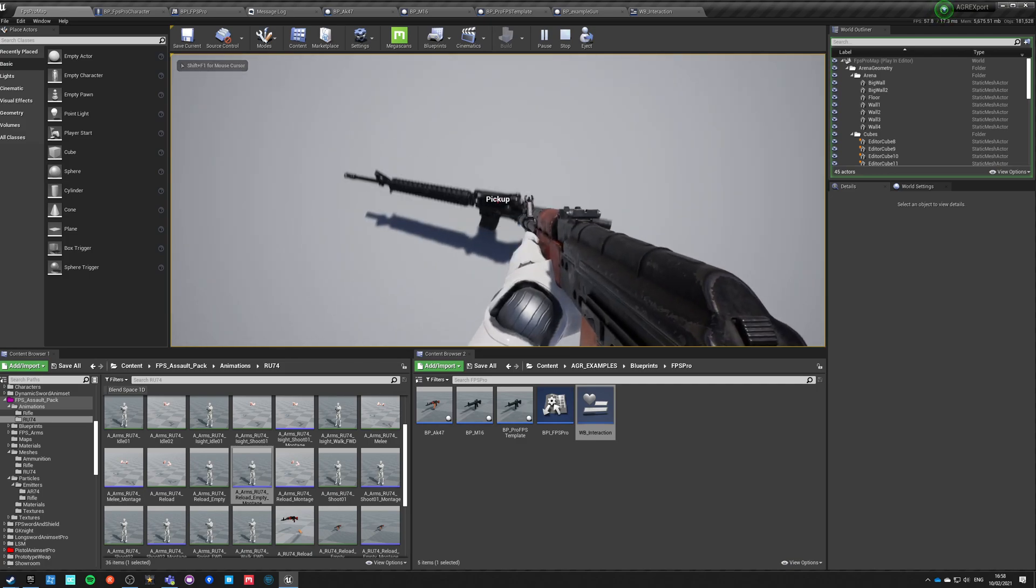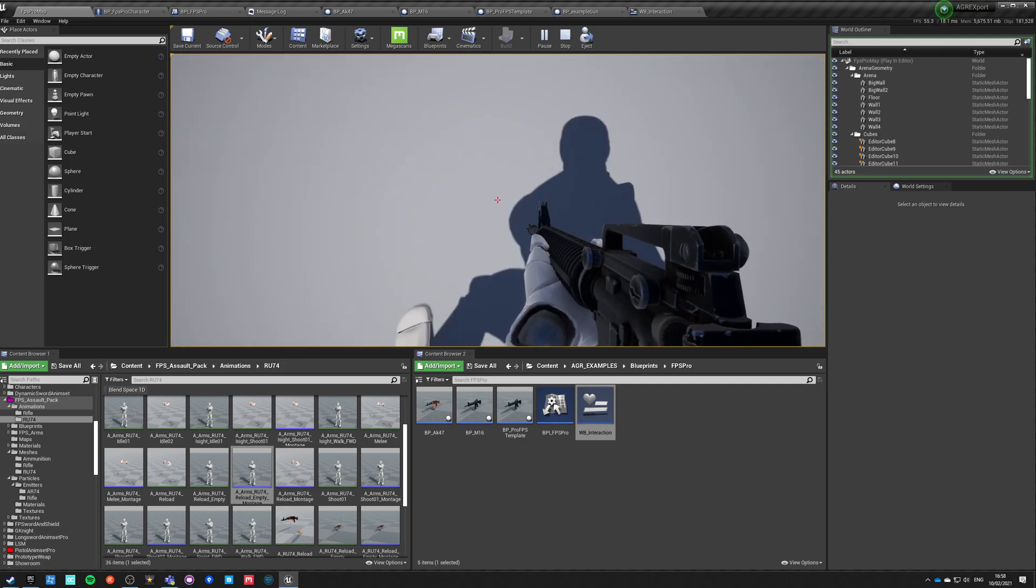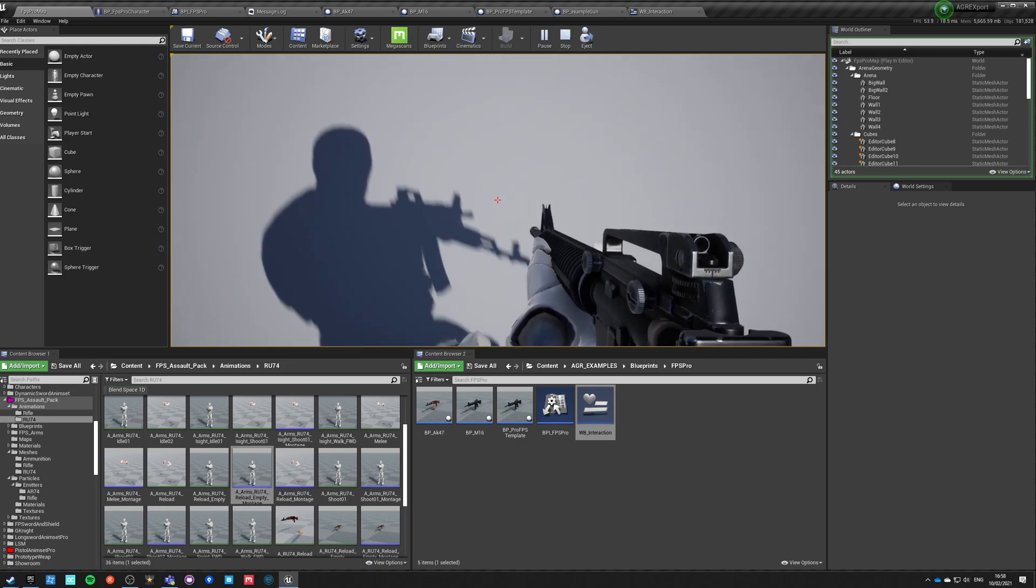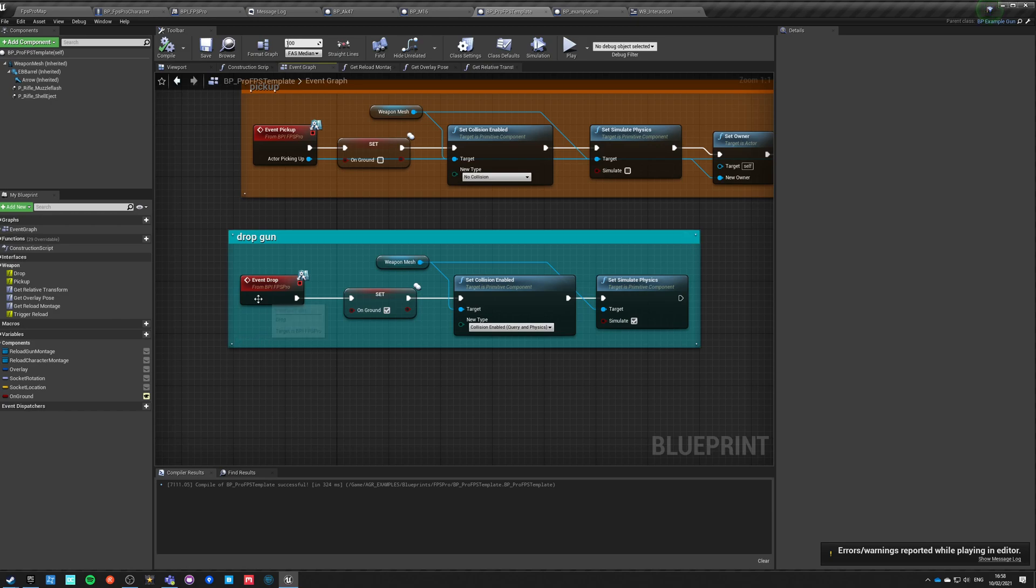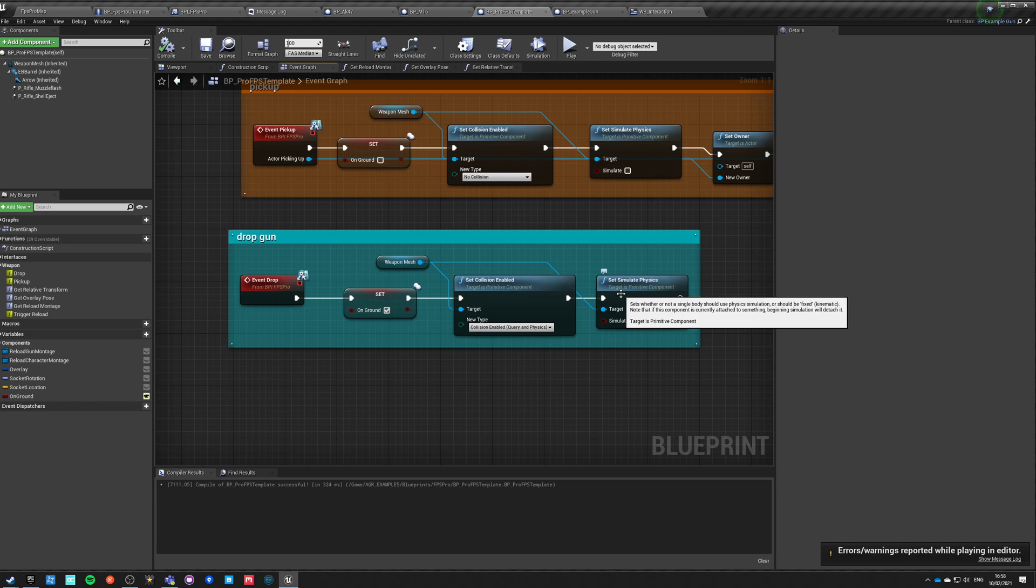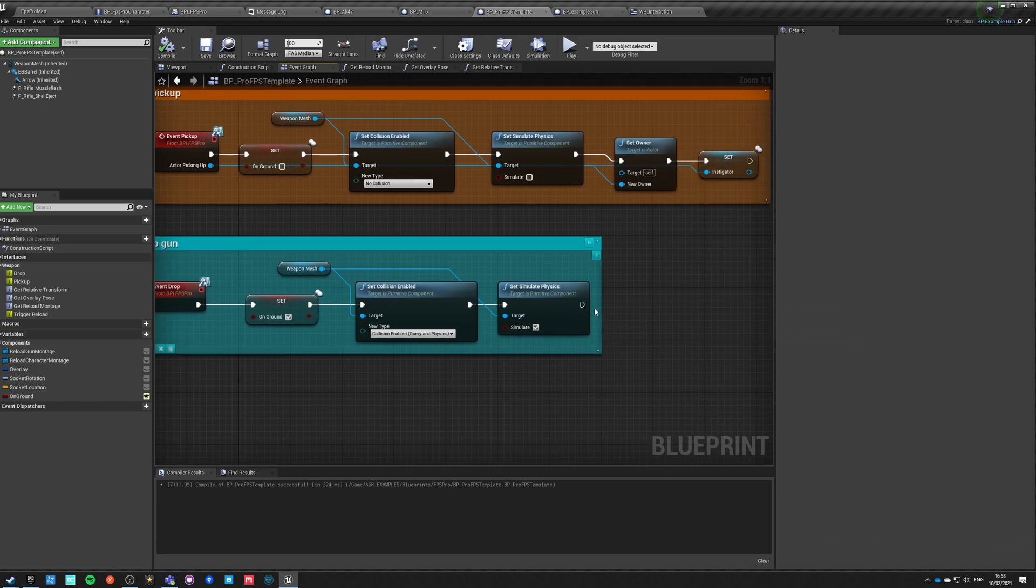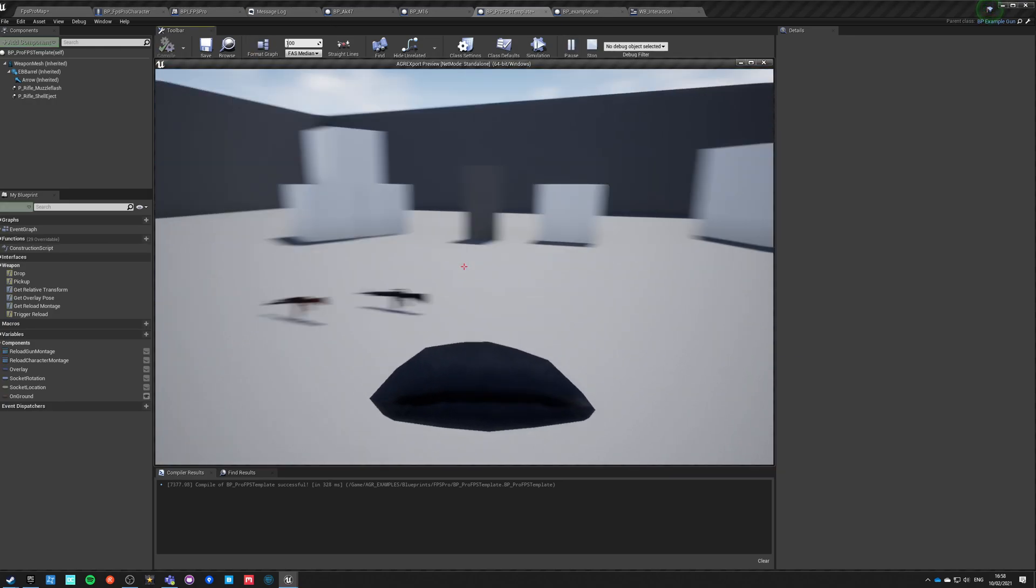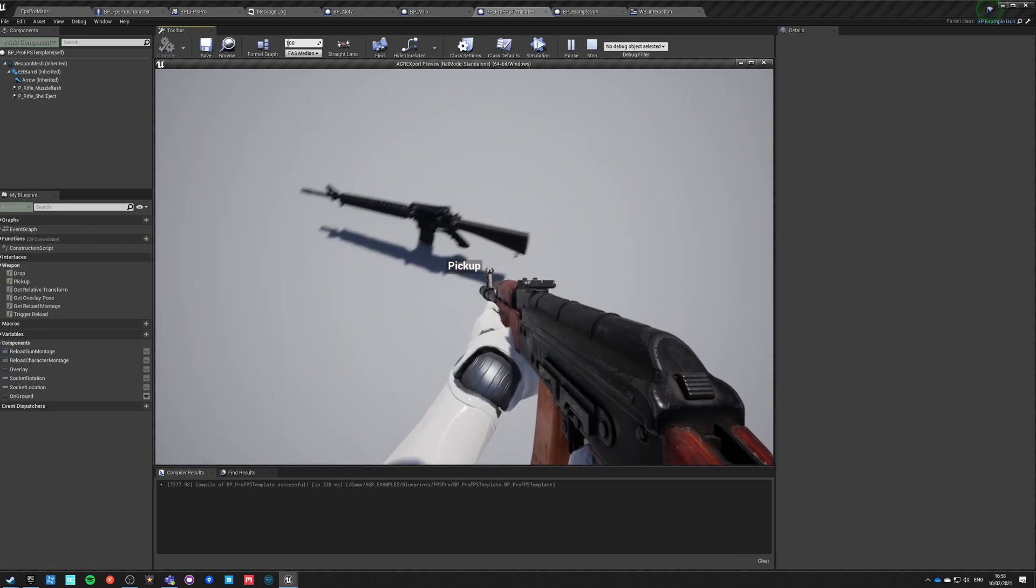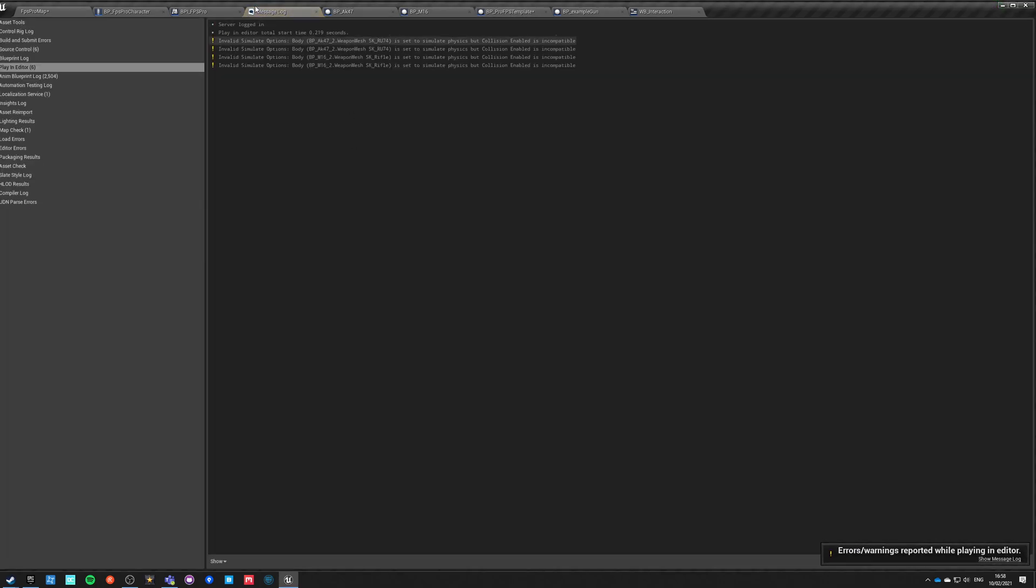Pick up, and pick up, and pick up. And where's our gun? It's still attached. So it didn't happen. Let me think why. Let's go here. Event drop. We're setting on the ground and saying that our new collision is this collision and we set simulate physics to be simulate. It didn't happen. Why? Print string. Hello.